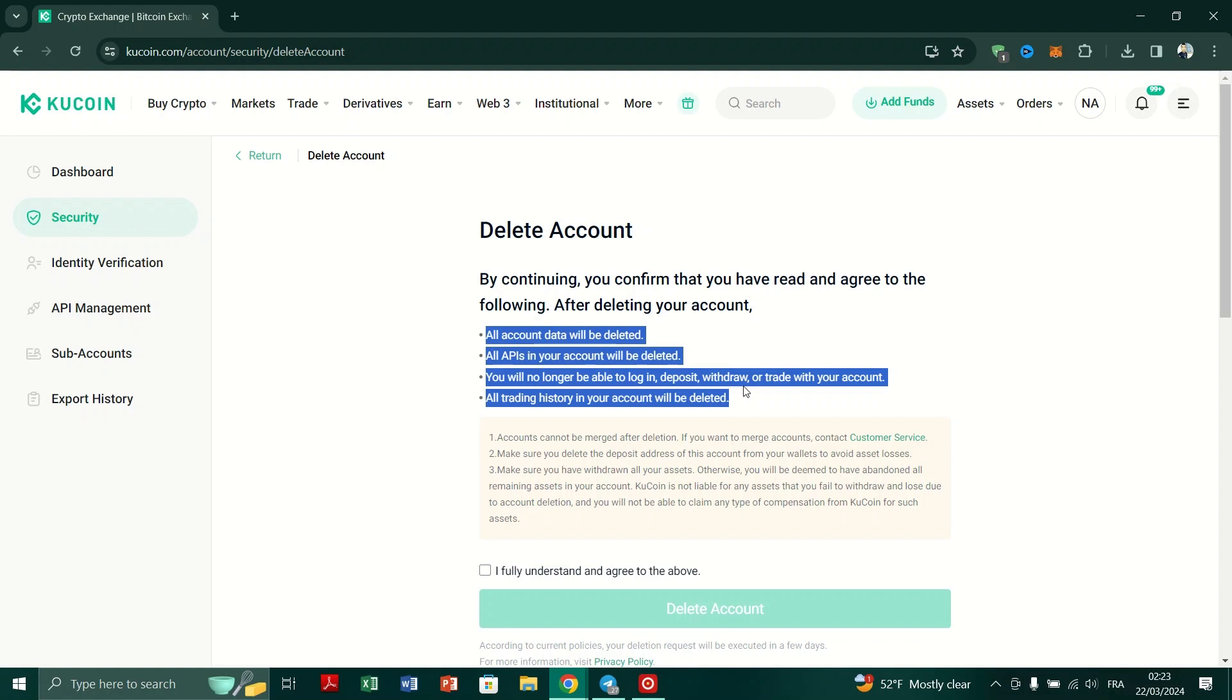Once you've read and understood the terms, select the checkbox indicating your acceptance. Click on the Delete button to confirm.